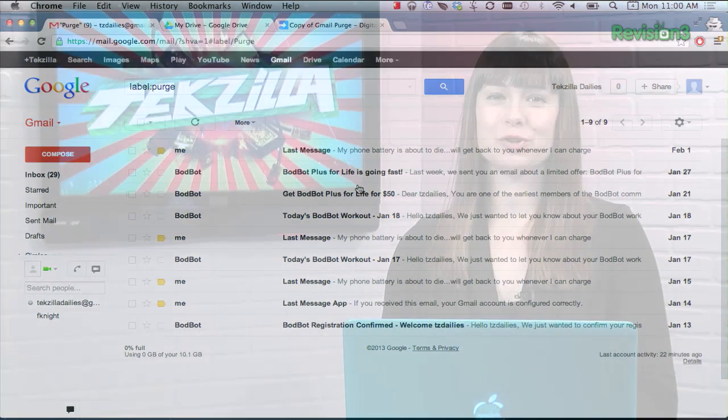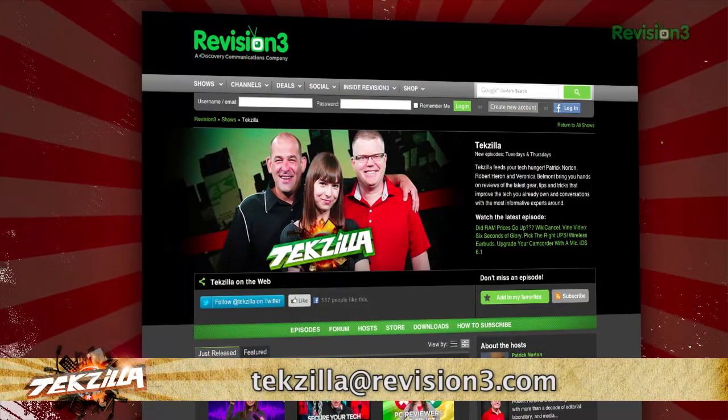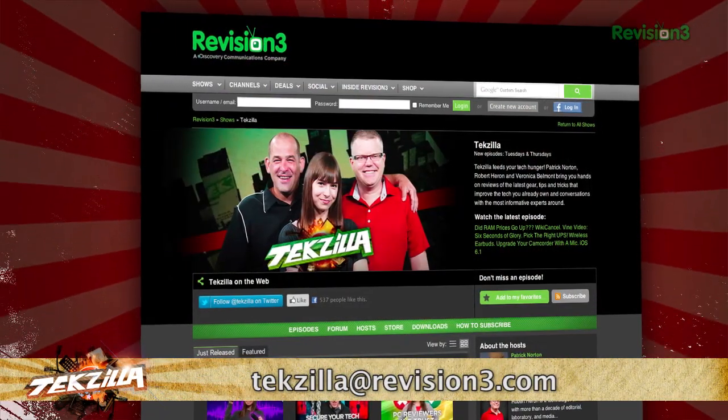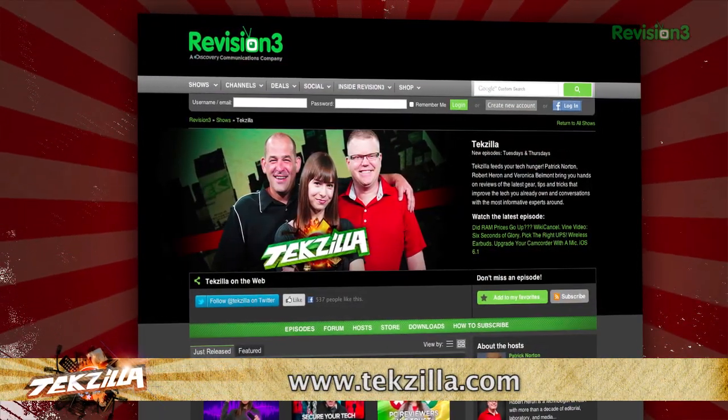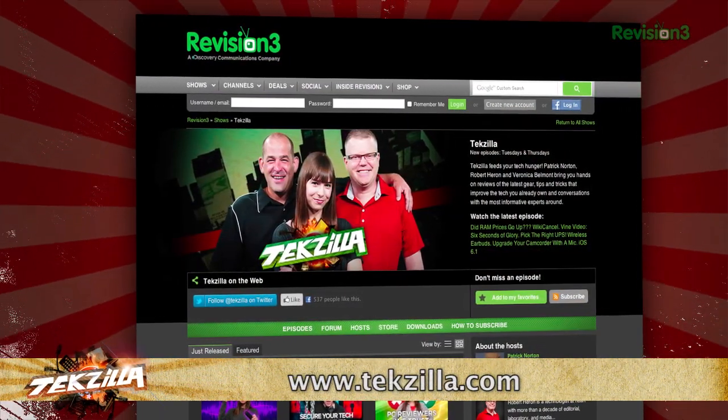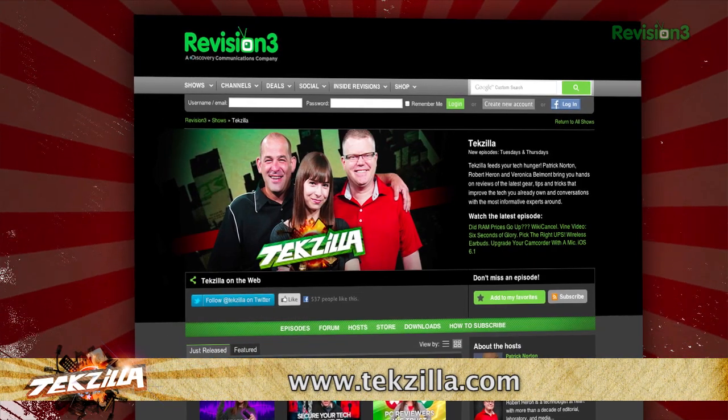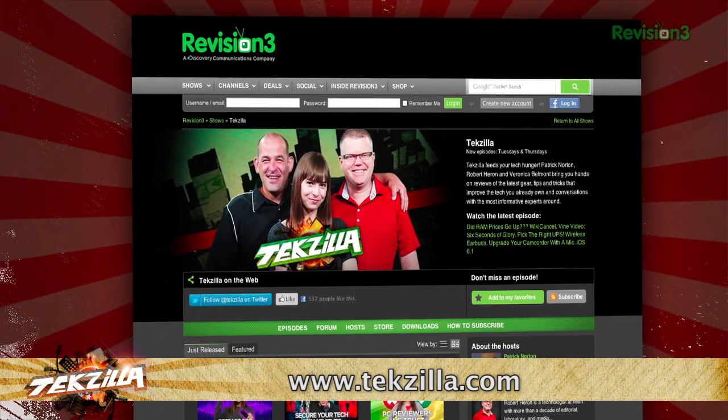And if you have any tips or tricks to share with the TZ audience, just email us at techzilla@revision3.com. We promise not to purge them. And don't forget techzilla.com — it's the place to find more tips, tricks, product reviews, and how-to's.